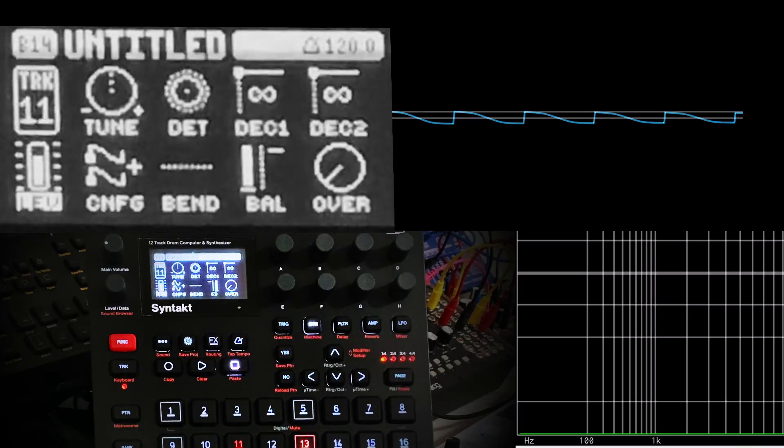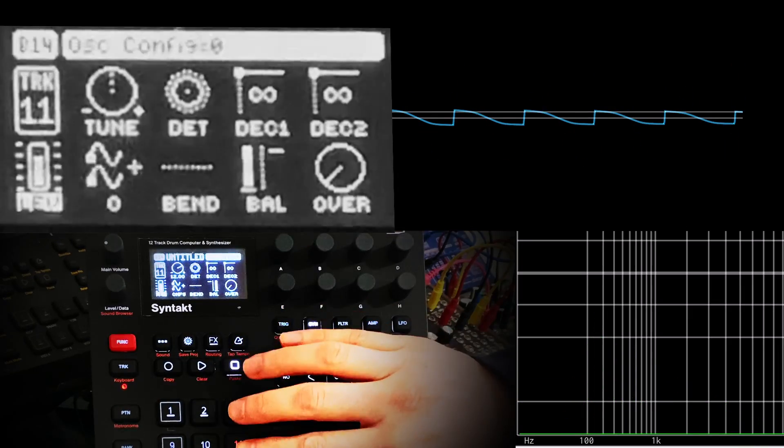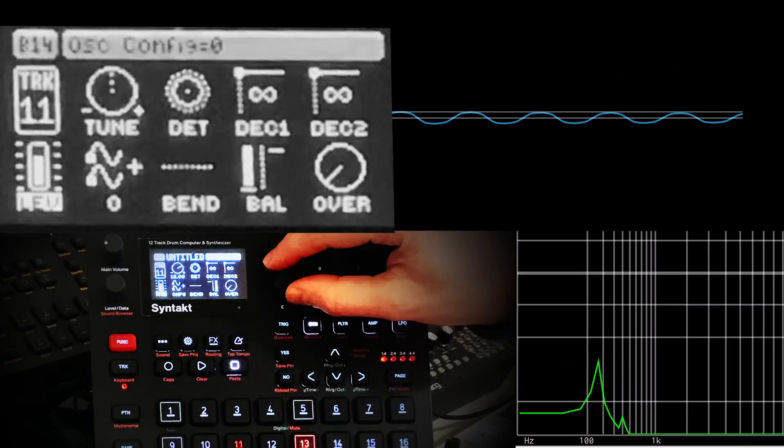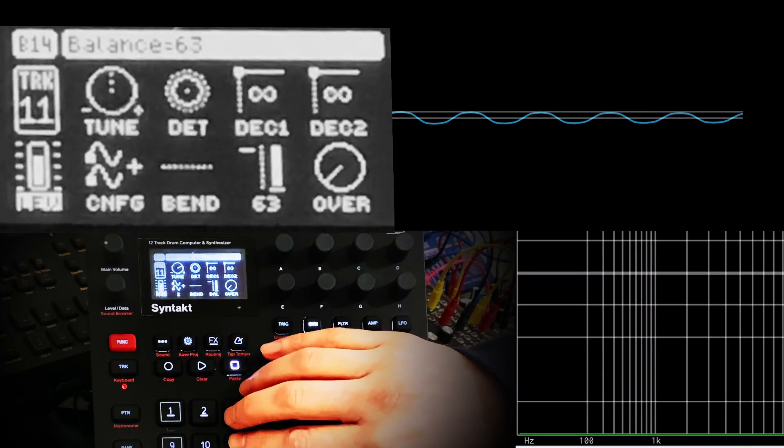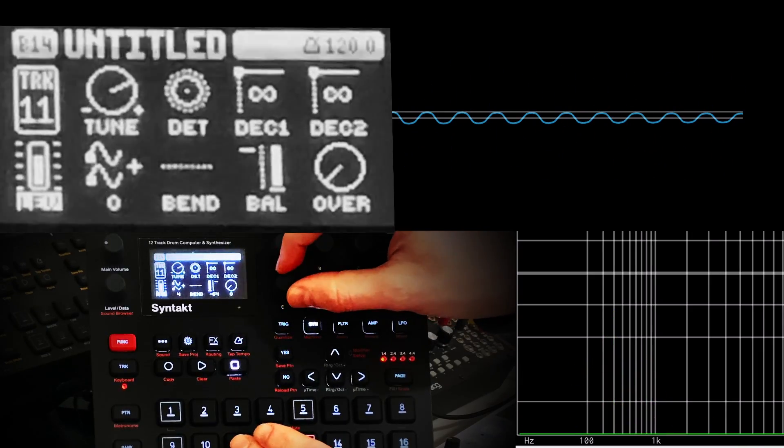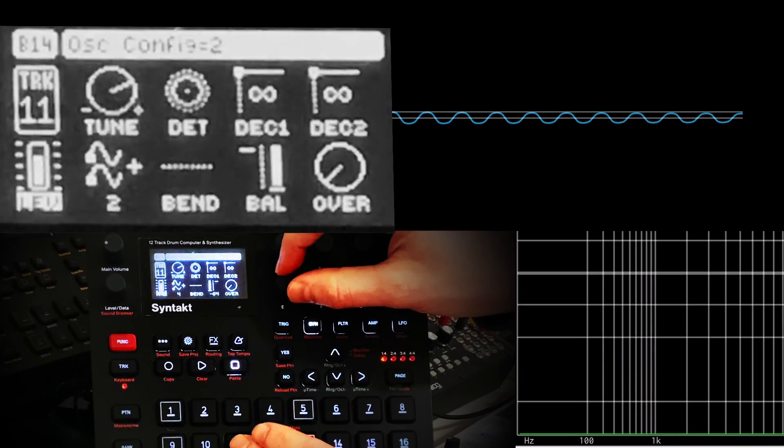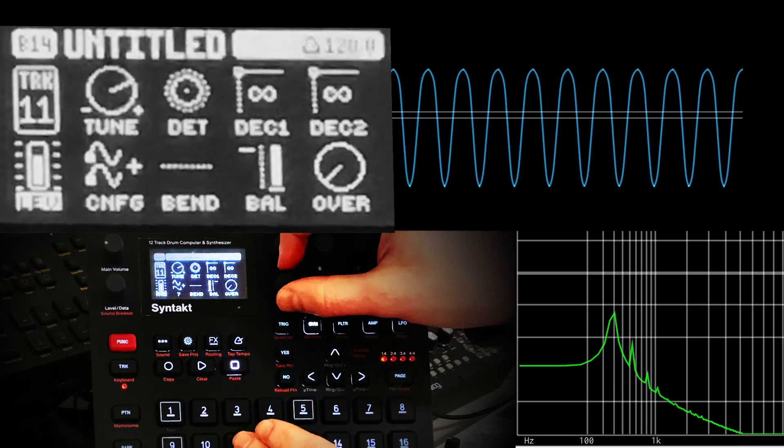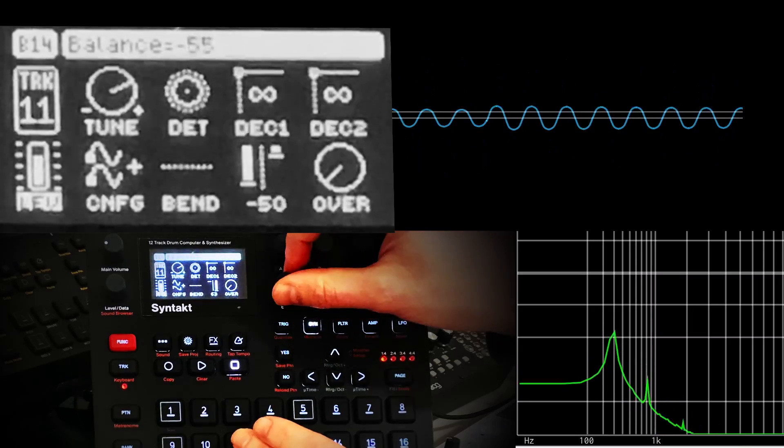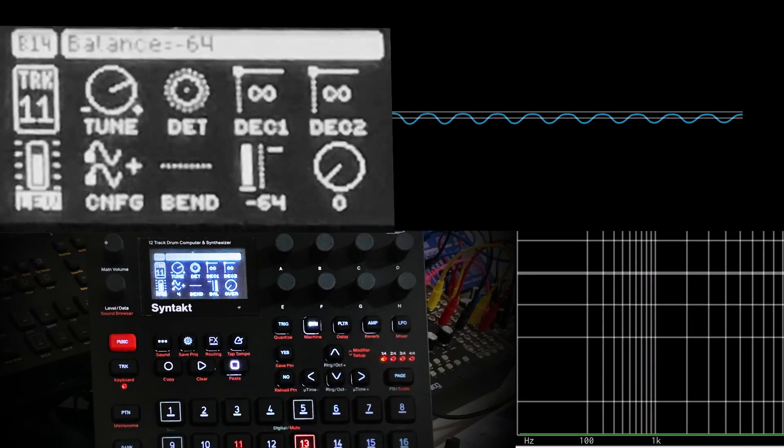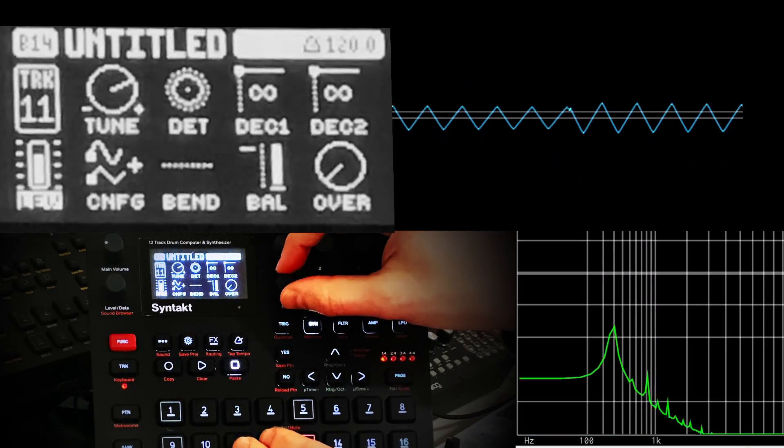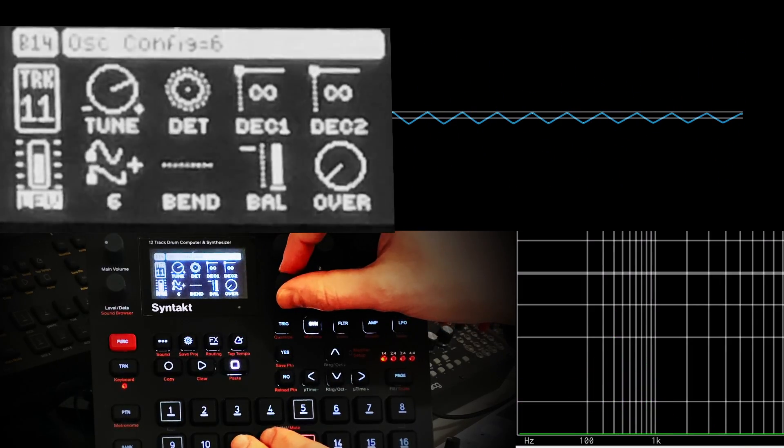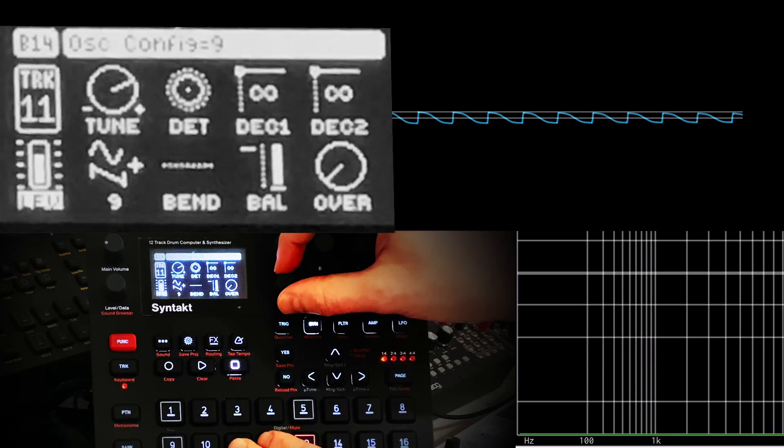On the first oscillator we have that sine saw sound and a sine. The second oscillator has a sine, what they call a skewed sine, which has slightly different harmonics, a triangle wave, what they call a sine saw, and then a sawtooth wave.